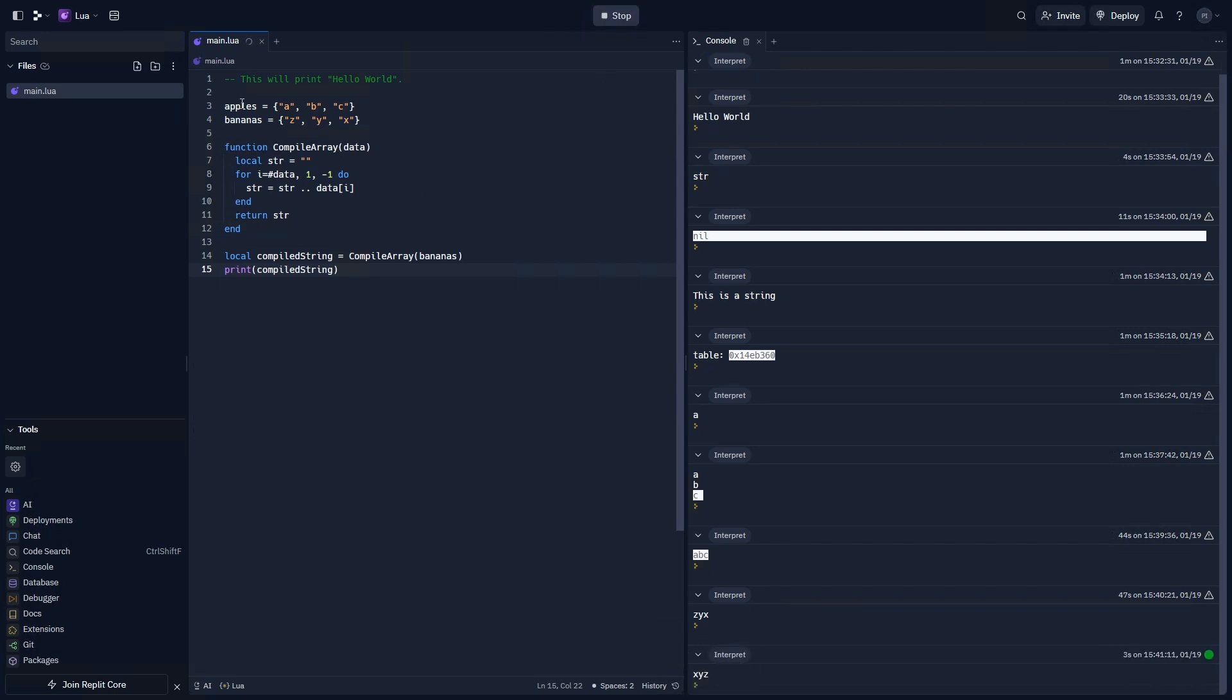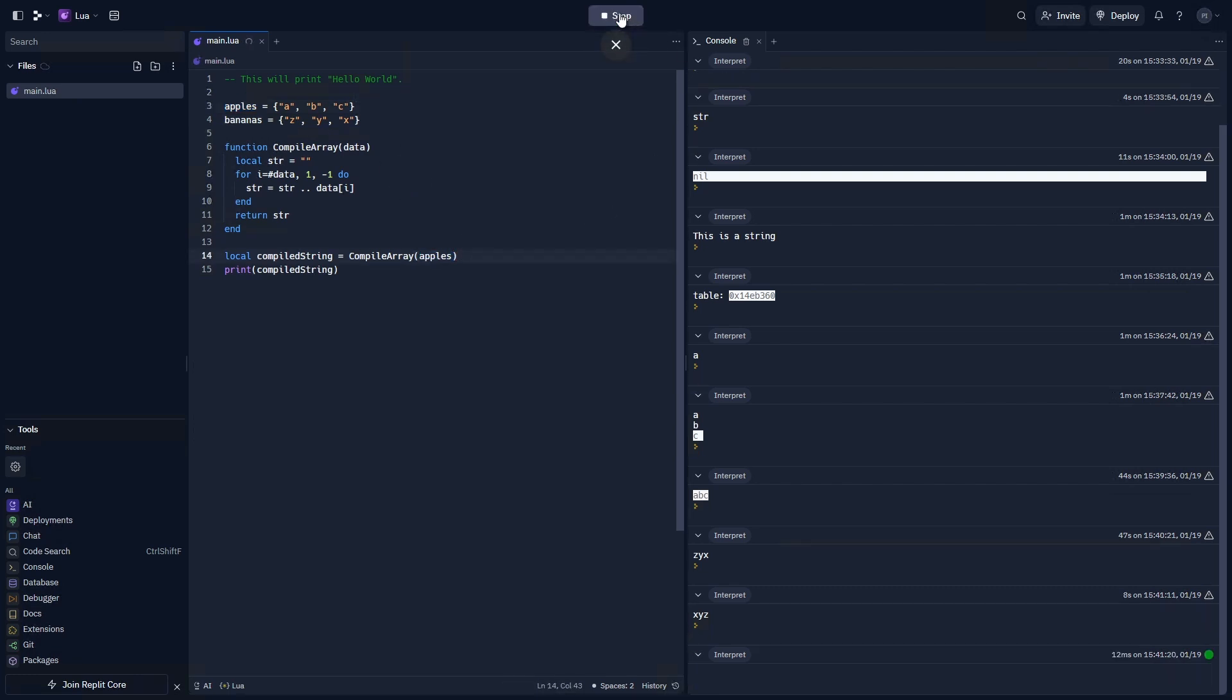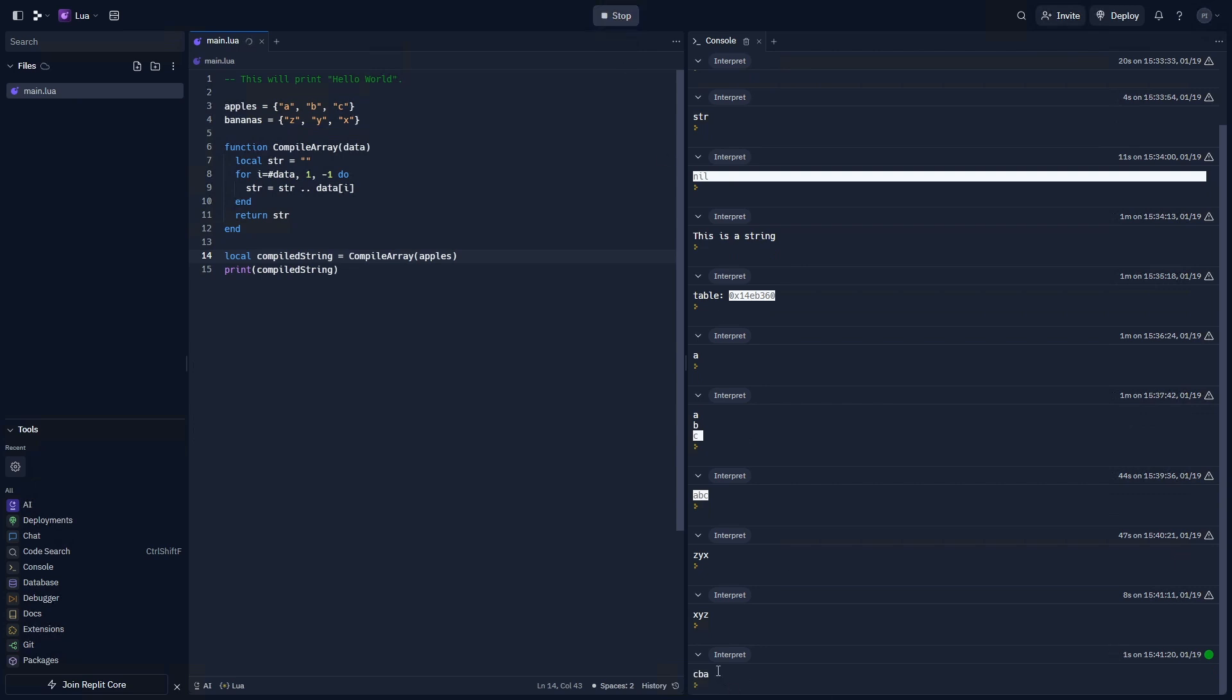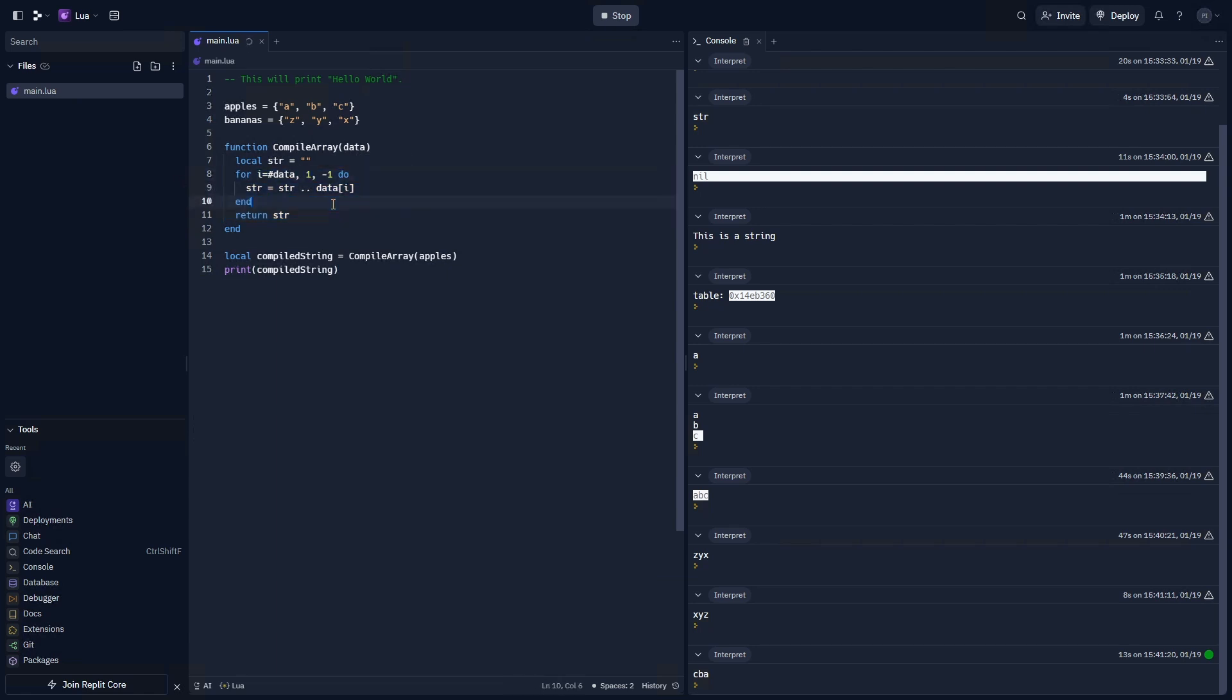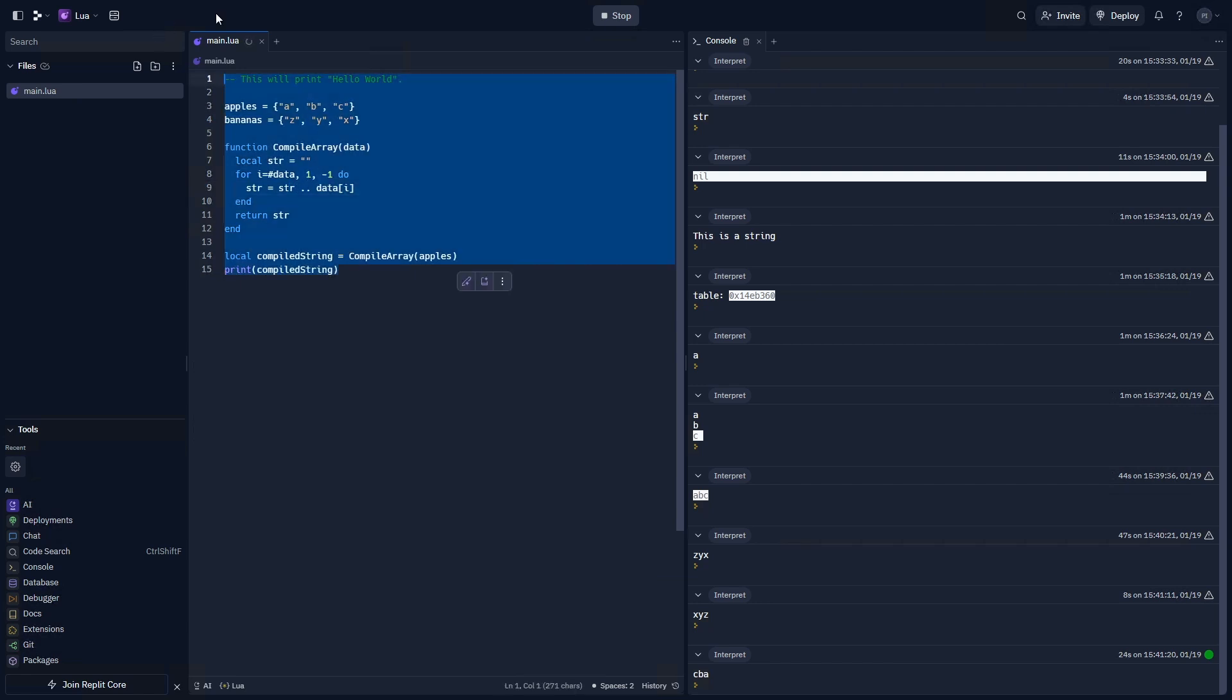And that applies to apples, too. So instead of A, B, C, it's going to say C, B, A. So not only have we just written our first line of code, not only have we written another custom function, we have also now created our first loop. And not only did we create our first loop, we made our first loop that goes in reverse. Isn't that something?